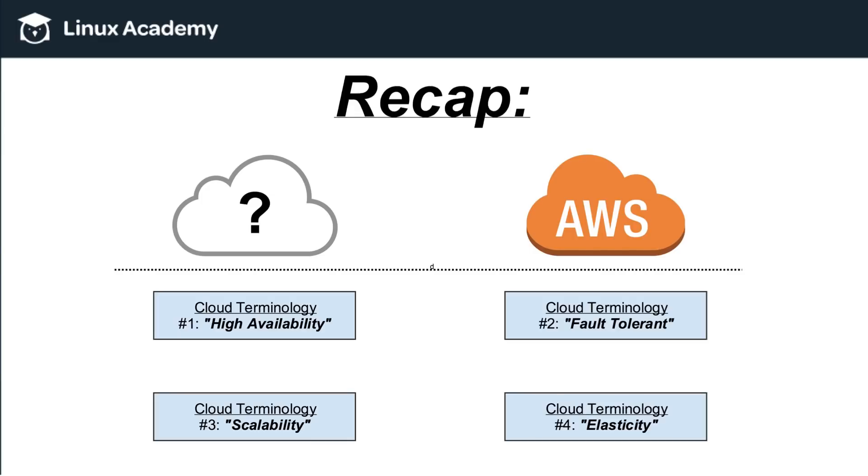With fault tolerant, think about that if something were to go wrong, a hard drive were to crash, a computer were to go down, that there's backup. That no matter what goes wrong, you'll still be able to access your files and your files will never be deleted.